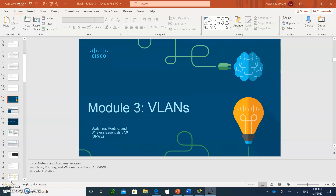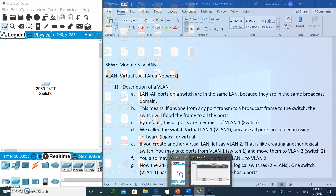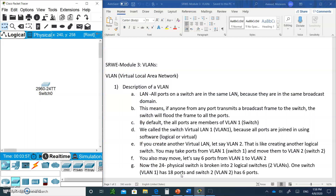Hello and welcome to Module 3 VLANs. In the beginning, I want to briefly describe the definition of what a local area network is, and then go over what a virtual LAN is. Let's go over them one by one so you'll know exactly what we're talking about.